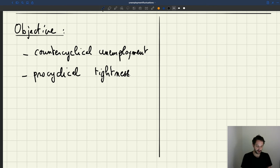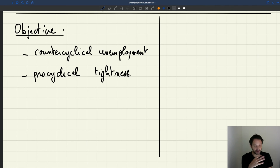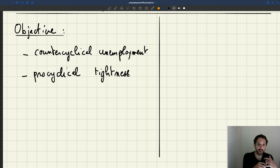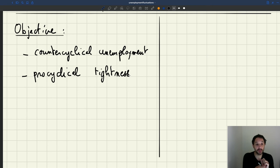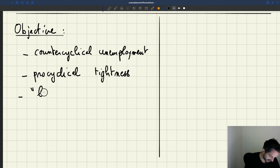So we want to have pro-cyclical tightness. So that's what we want. And also, these are qualitative properties. And in addition, we also know that unemployment fluctuations, they are also quite large. And we want to be able to match that amplitude. So we also want to have large fluctuations.